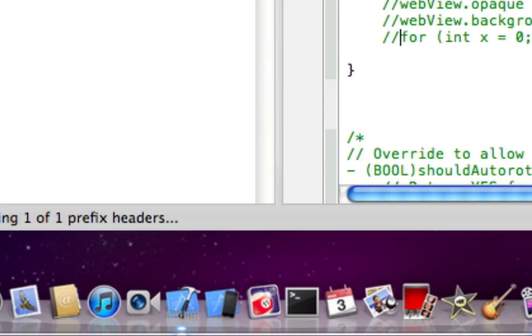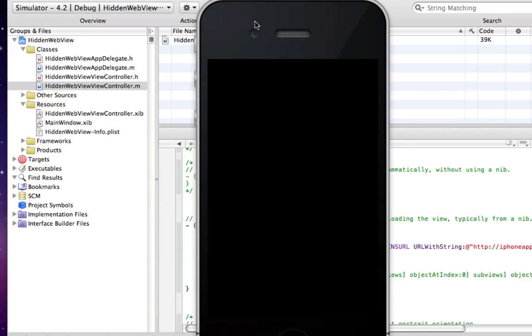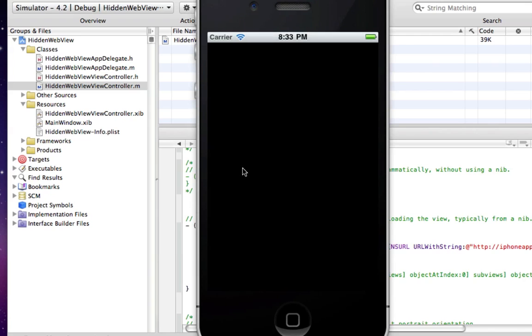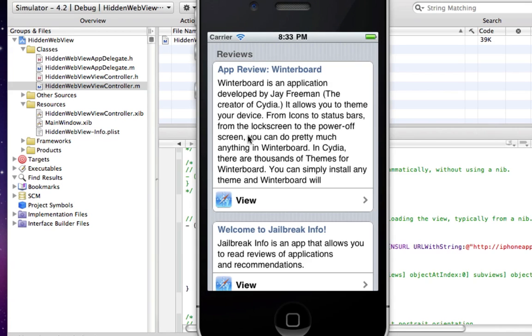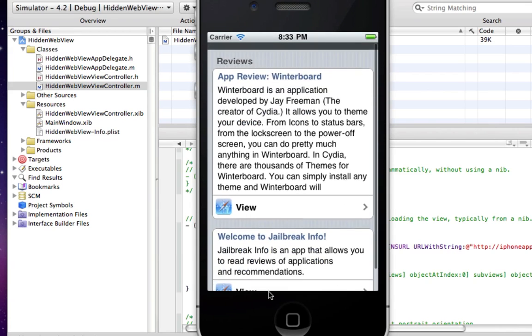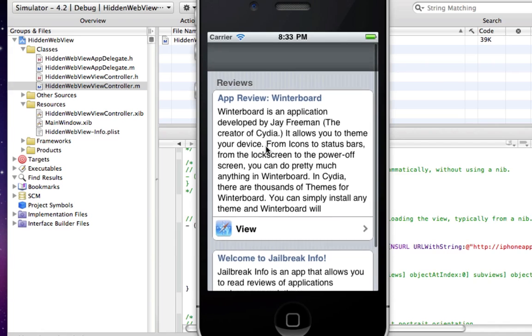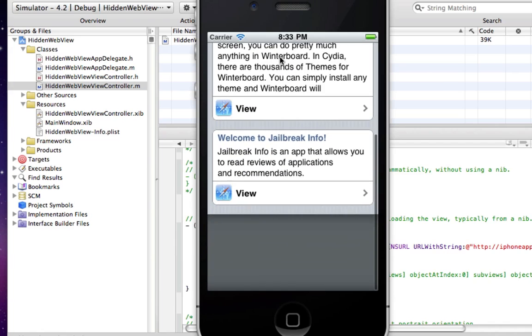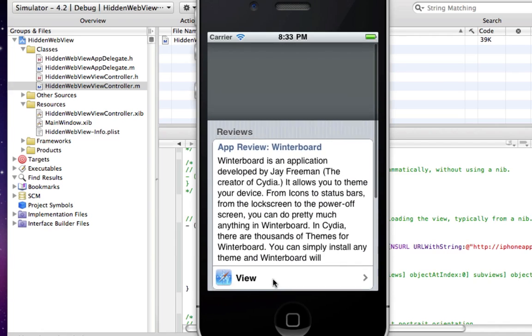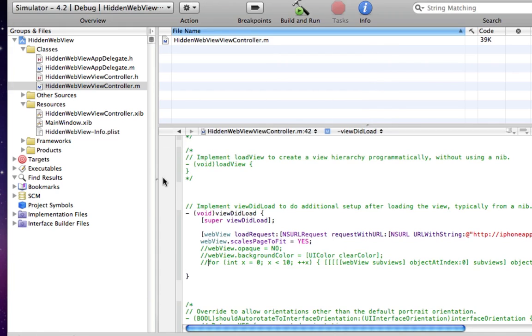Build and run. Our WebView is loaded up. As you can see, it really doesn't look native at all. You can just see it's a WebView by that grey bar.